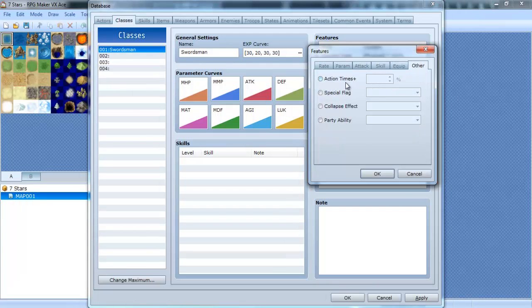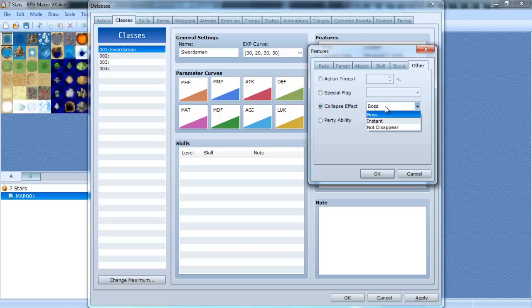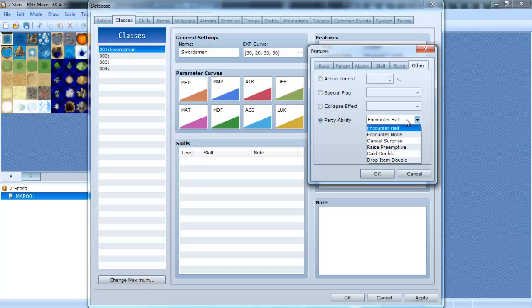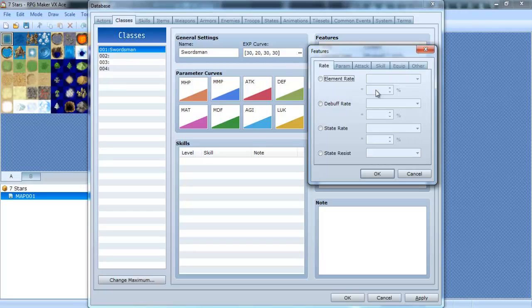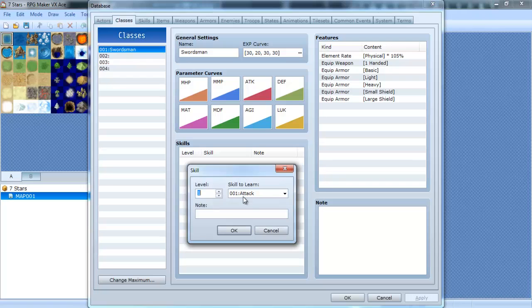Yeah. And we're also going to attack speed, none of that. Add skill type, special. And magic. Of course we need to go back to terms and change those. We're gonna change special to skill.